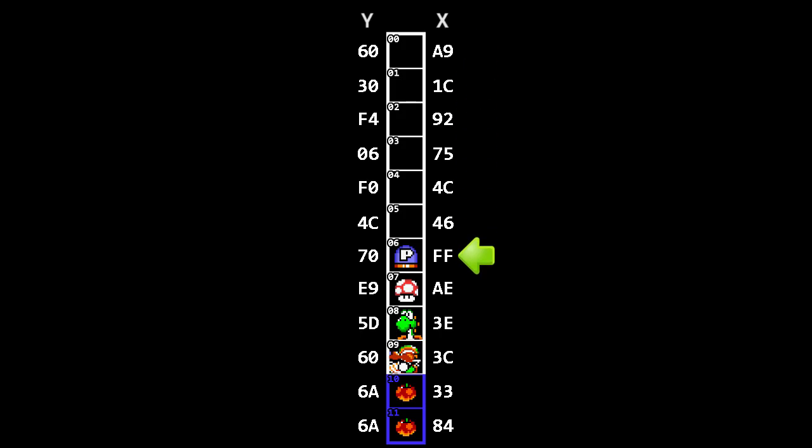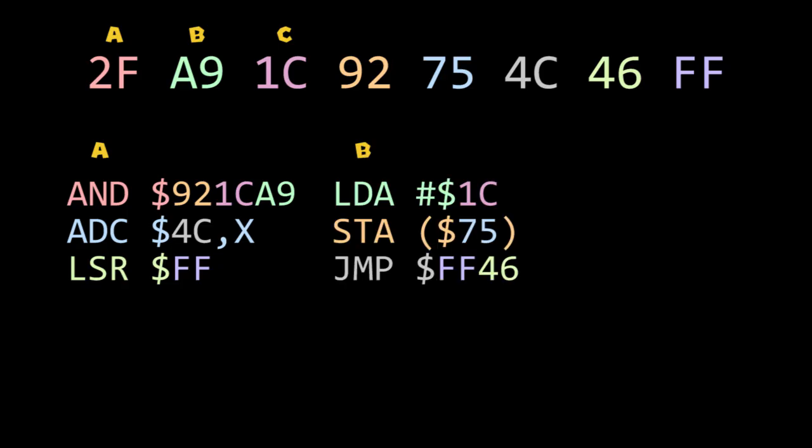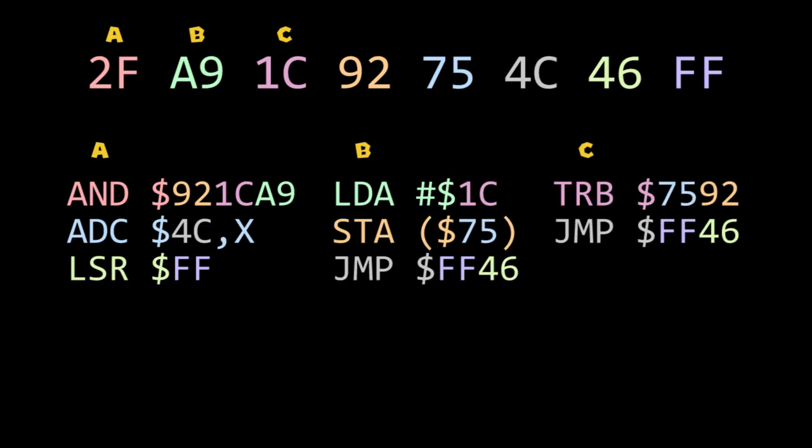However, depending on where we start from, the sequence can be interpreted into very different code. For example, consider the following data. Reading this as code starting from the first, second, and third bytes results in very different assembly code. In order to execute the code we want, we need to make sure we start reading this code at the correct starting position. Keep this in mind for later when we get to the actual route.